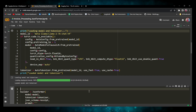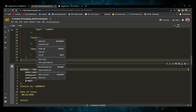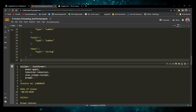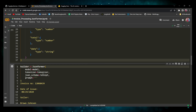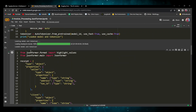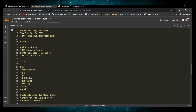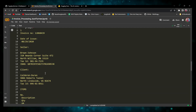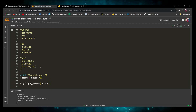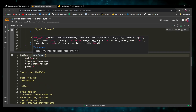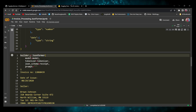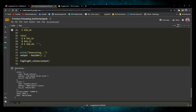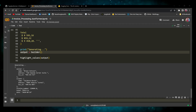Next, we call the JSONformer class. We provide the model (the quantized LLaMA 2 7B Chat), the tokenizer, the JSON schema (stored in the variable 'received'), and the prompt which is the receipt text. Then we set output equal to builder and call it directly — JSONformer has implemented the dunder call method, so calling the object itself executes all the functions.